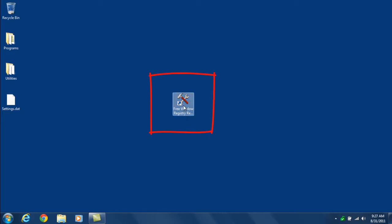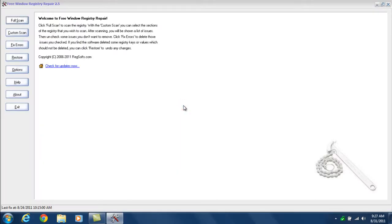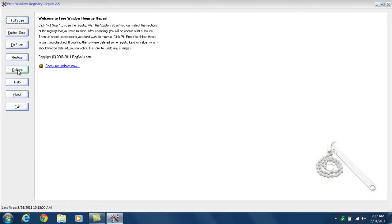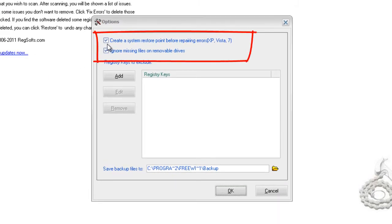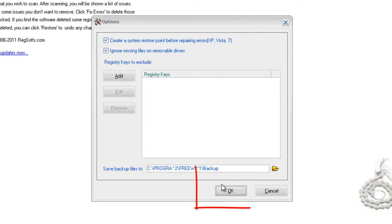We're going to start by double-clicking on the icon to open it up. Now the first thing you need to do — and you only need to do this one time when you first install this — is click on the options in the left-hand side and make sure that the check mark at the very top is checked, so that it creates a system restore point, and then click OK.